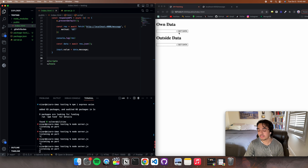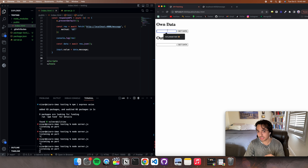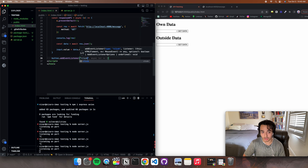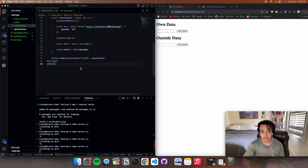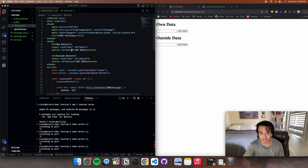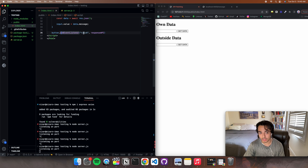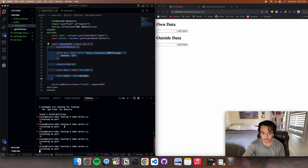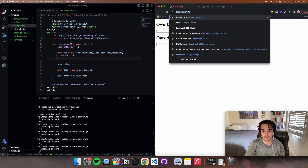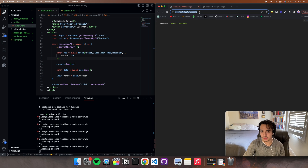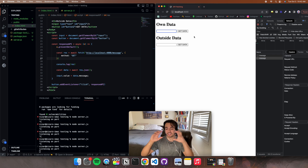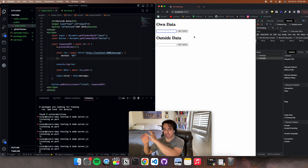We just have a couple more things to do. All we've got left is to add an event listener for our button, so whenever we press it the data shows. Write: button.addEventListener('click', responseAPI). Whenever we click the button with ID 'button', we run responseAPI. Restart the node server, go to localhost 4000, click get data, and we got the data from our back end posted on our front end.